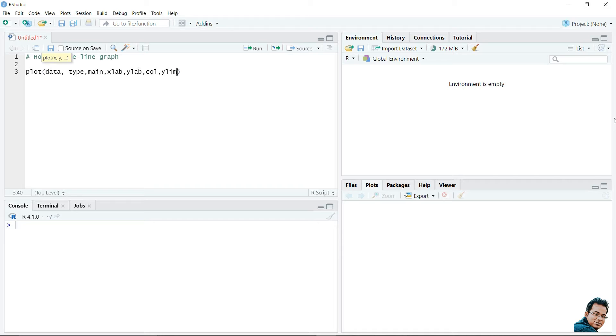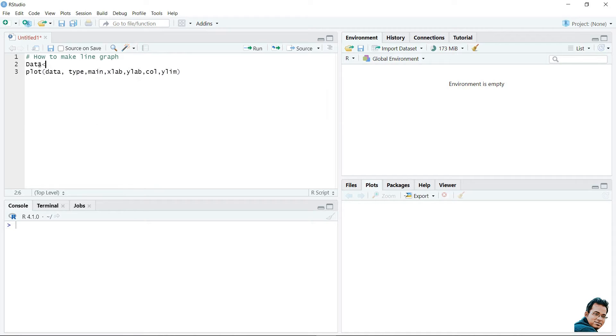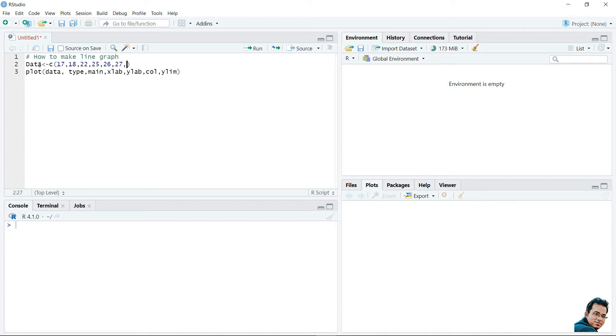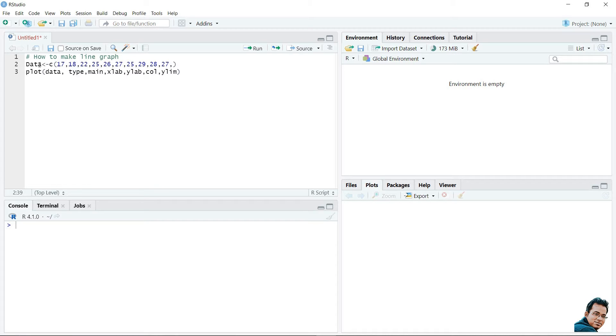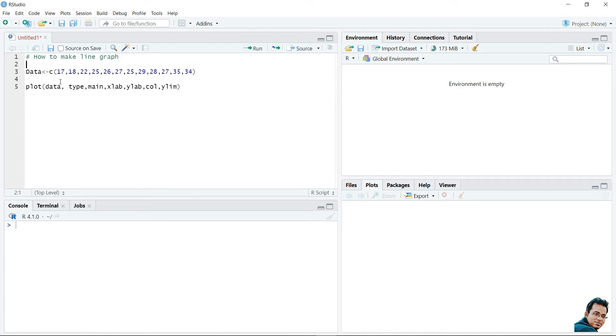Let's try with an example. Let's say data. This is my input data. Input data is equal to, I am going to store n number of values to draw the line diagram. Let's say my first element is 17, 18, 22, 25, 26, 27, 25, 29, 28, 27, 35, 34. This is my input data and I am interested to draw a line diagram by using this data set.